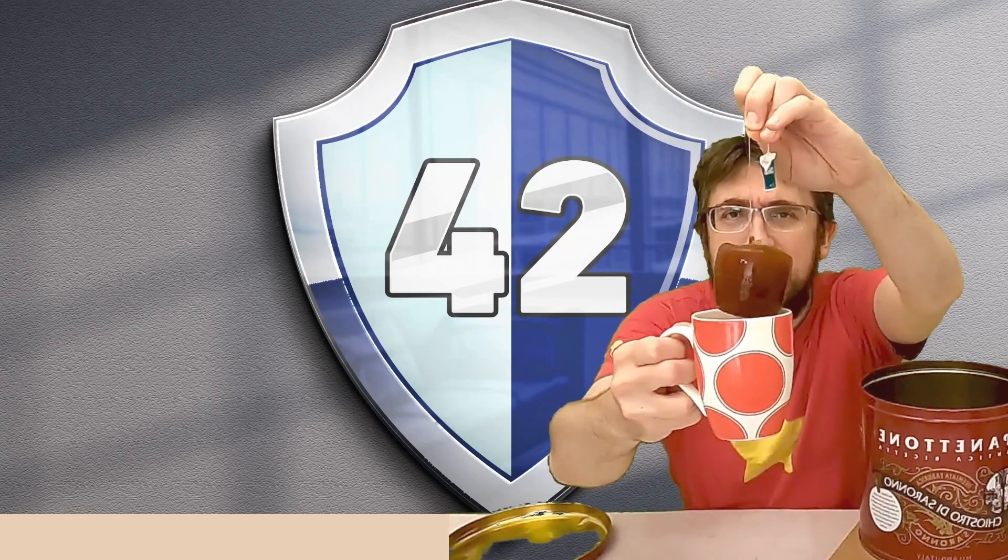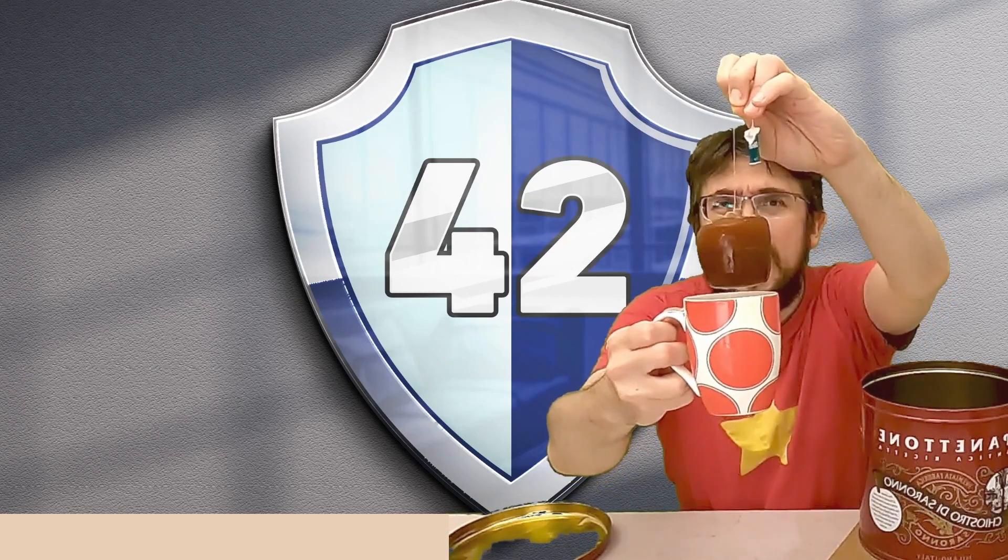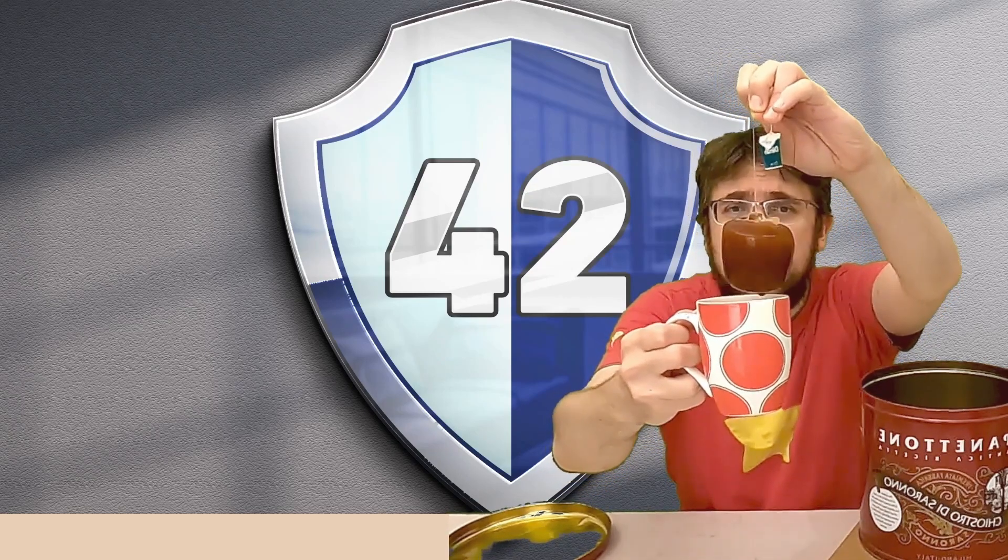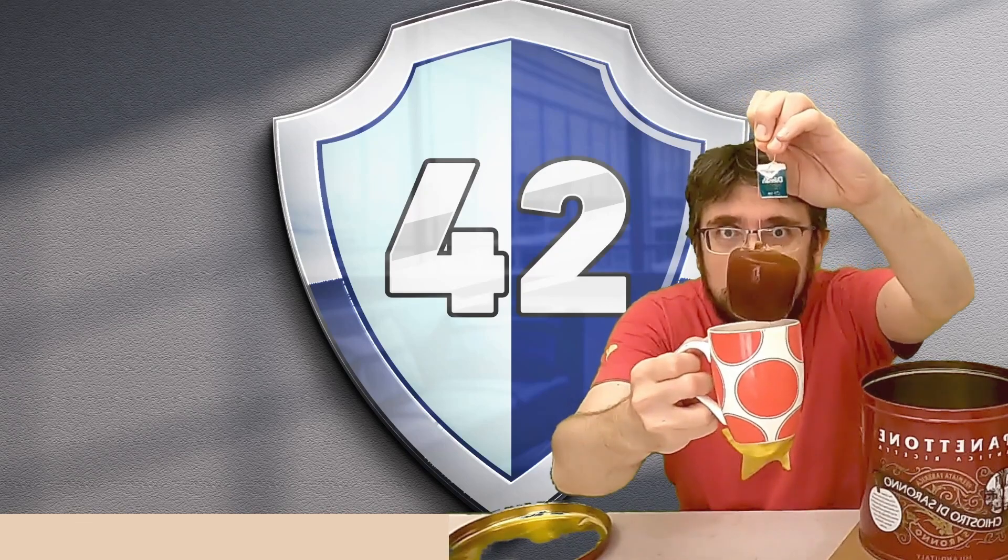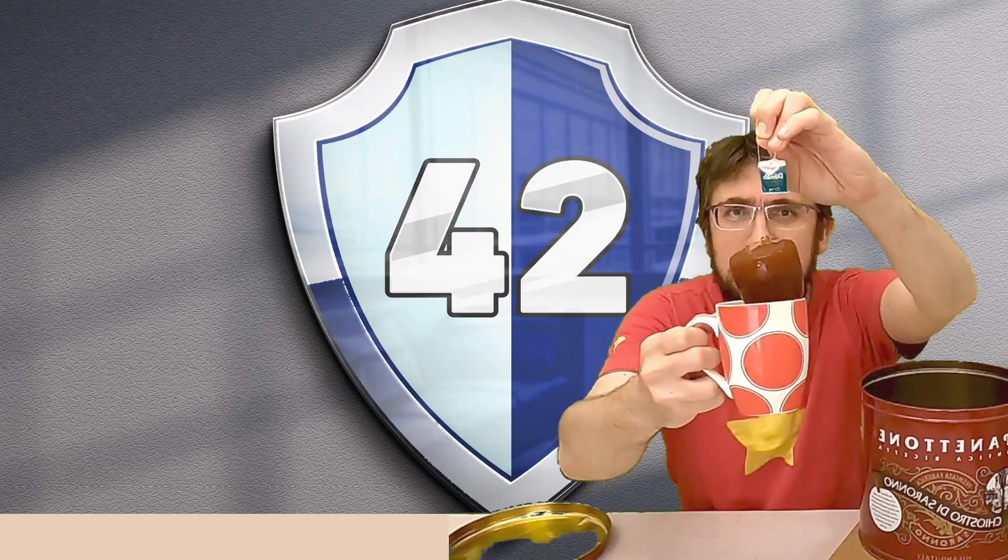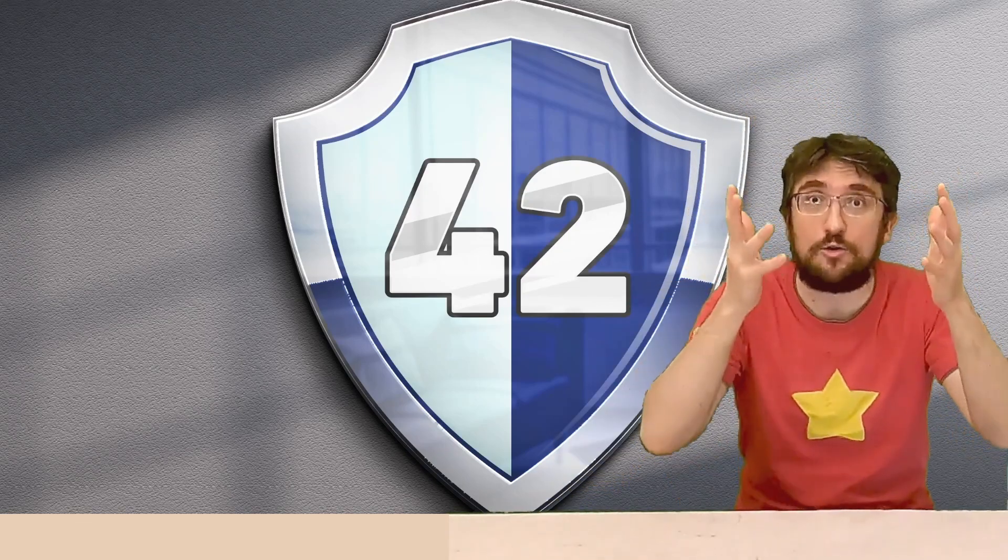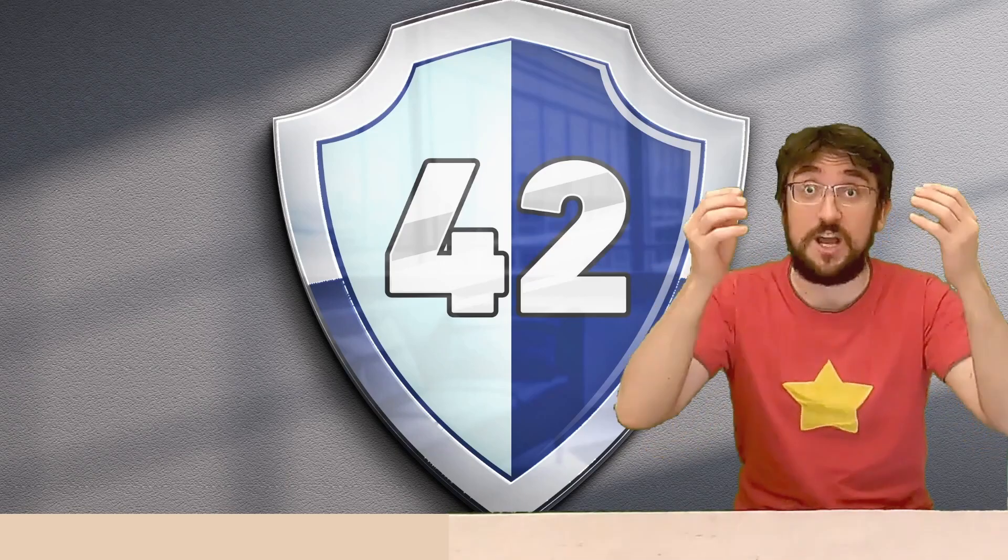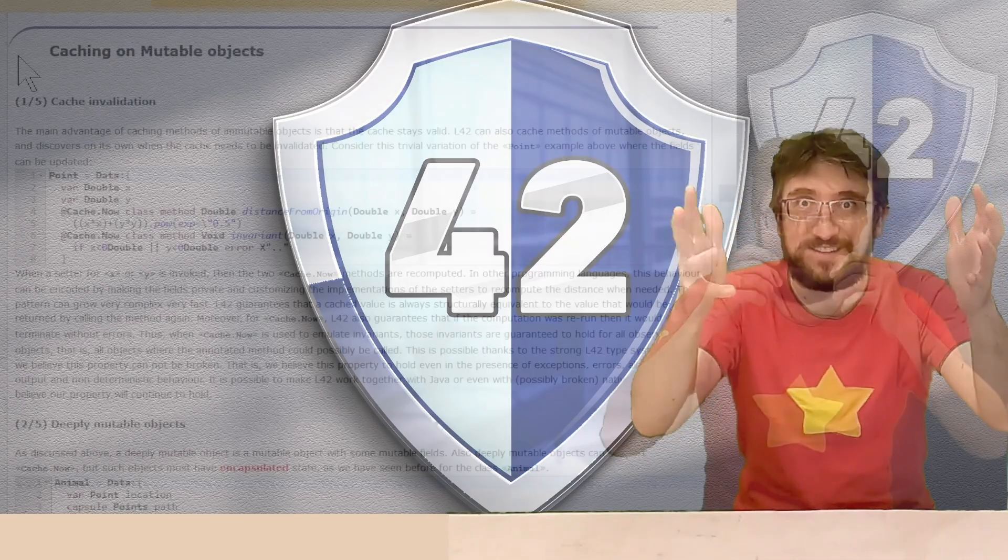My tea! By applying cache lazy, I accidentally made it immutable! Today, we will see how to apply caching also on mutable objects.